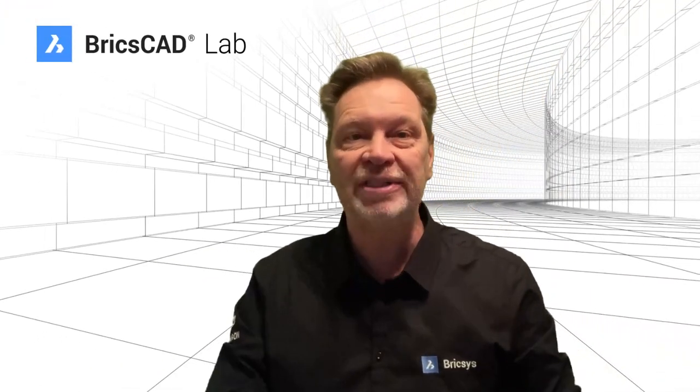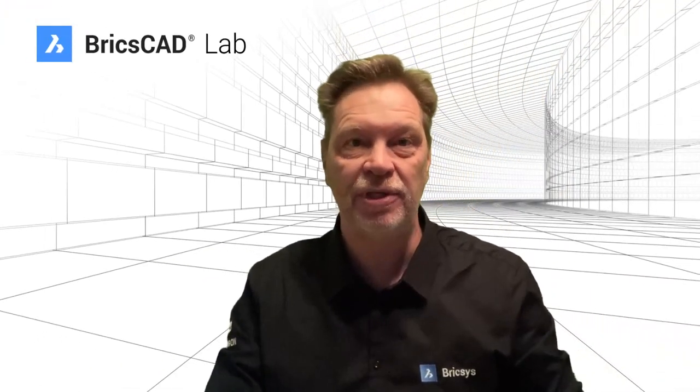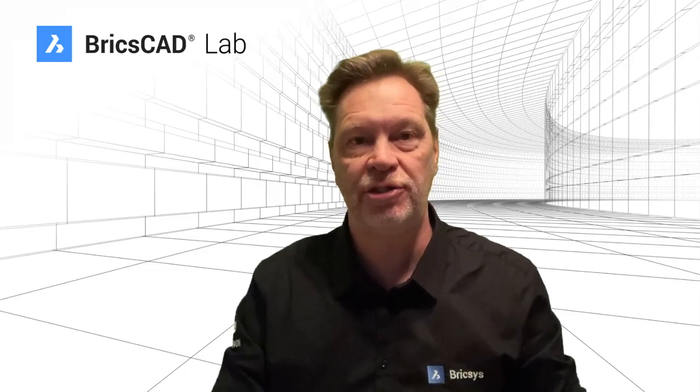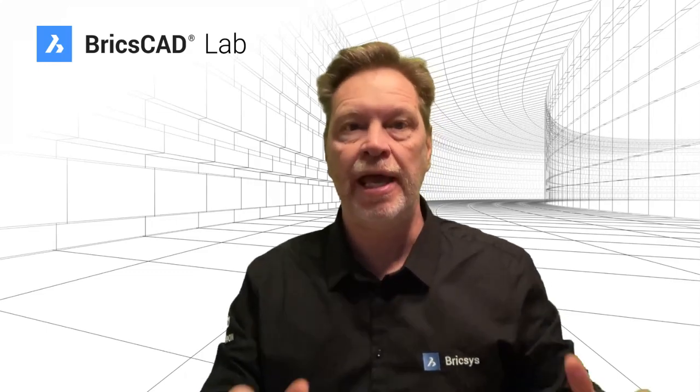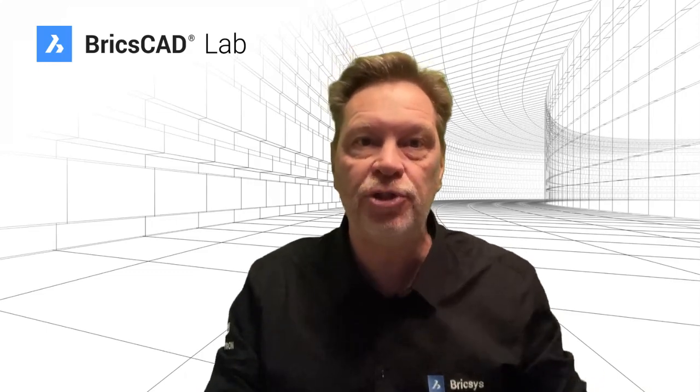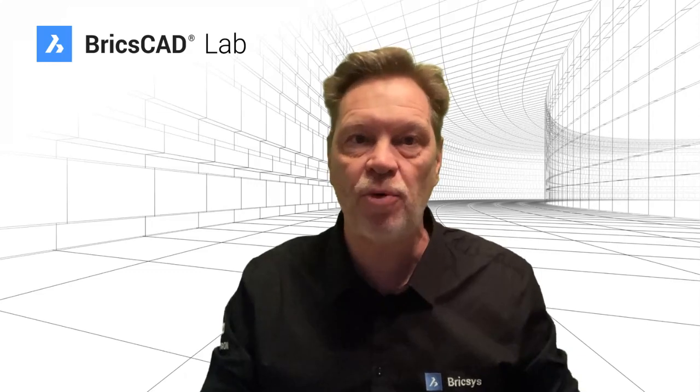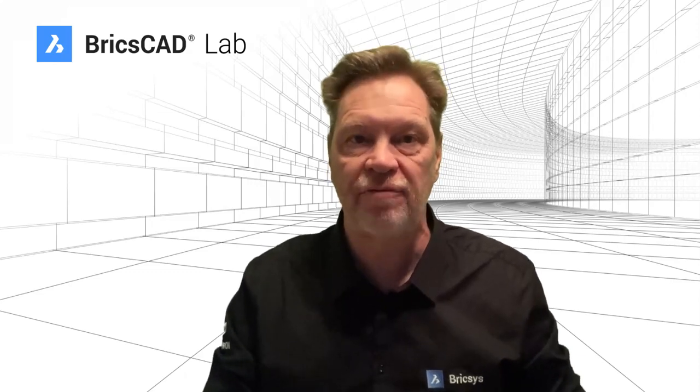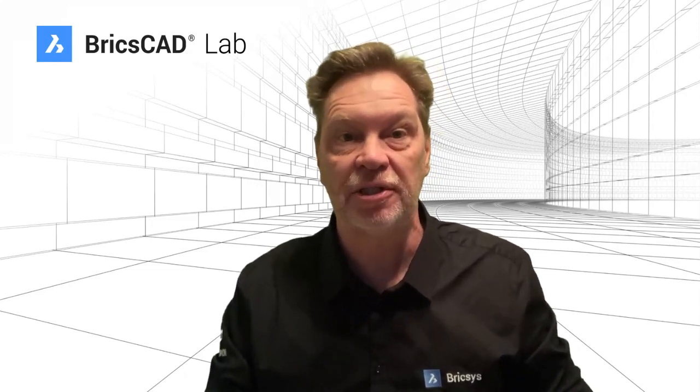Here at The Lab, we are always asking you to download our free 30-day trial of BricsCAD. And when you do so, there is so much more to discover. So let's take a look.